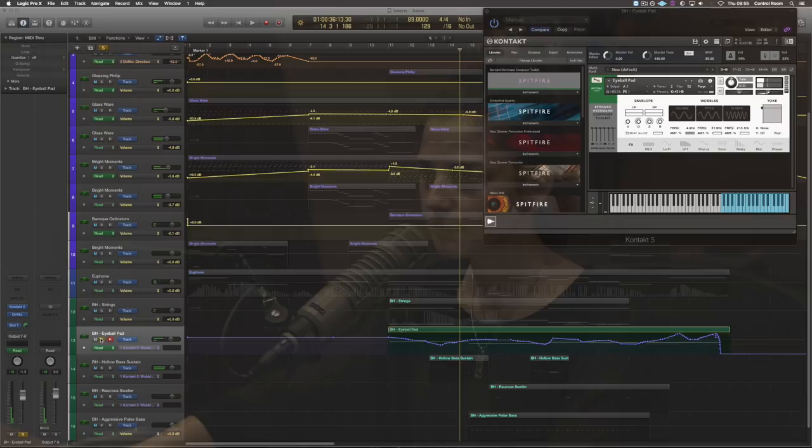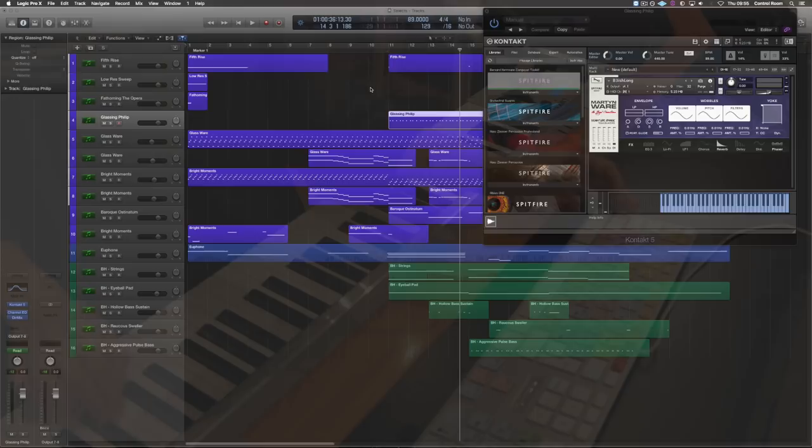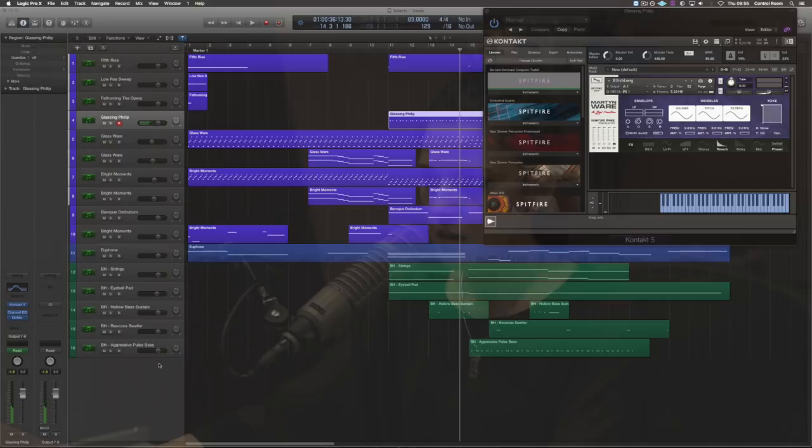I also added some rhythmic elements to it with some short synth sounds. And later on I have a slight counter rhythm coming in.